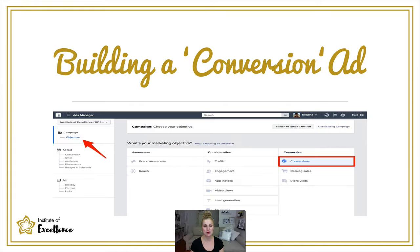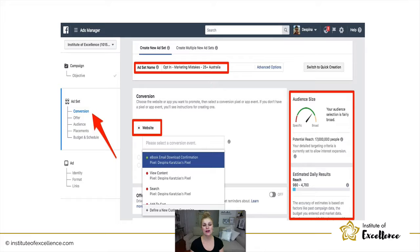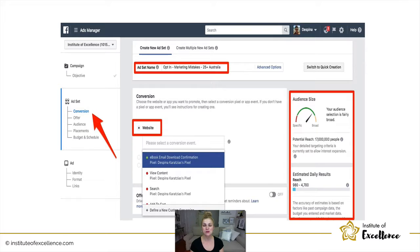Running a conversion ad is different again. When choosing conversions as your objective you need to align a Facebook pixel to your URL or landing page. This is something you may need assistance with from your web developer — I'll show you how to get the code, and then you email it to your web developer and they can put it behind your website. Then you can build out your audience, choose the interests of your market, exclude people who already like your page, and save the audience.